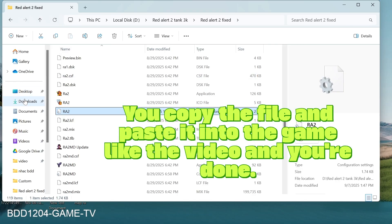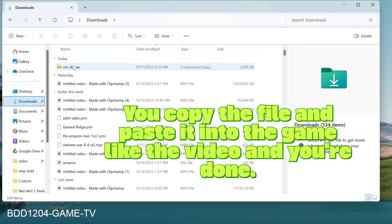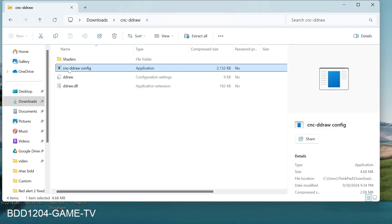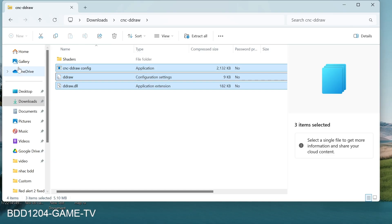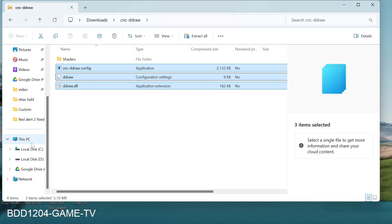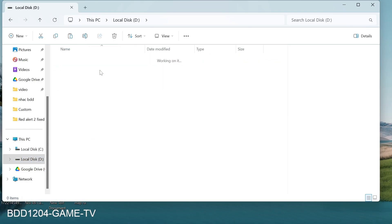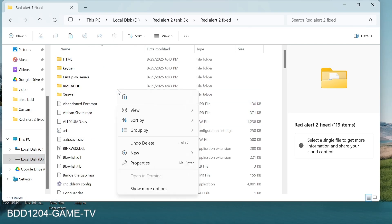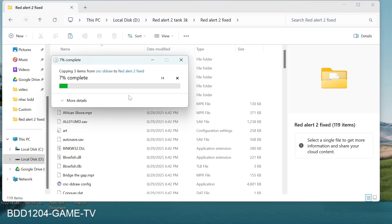You copy the file and paste it into the game like the video and you're done. Click Load and Continue. Wait until download is complete.